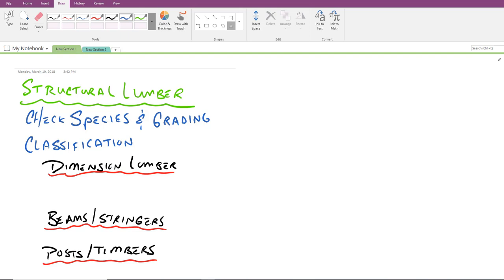Thus far we've talked about species and grading. As you can see here on the screen, that's one of the important elements we're checking. If you go back to table 5.2 in your textbook, you'll notice there's three different species identified: Douglas fir larch north, southern pine, and hem fir. These are three different types of timber species we commonly use here in the United States.